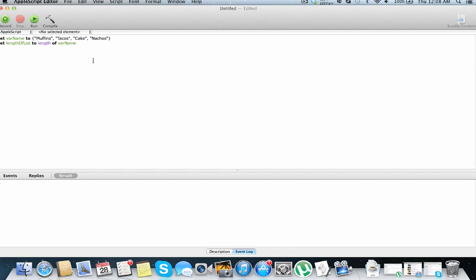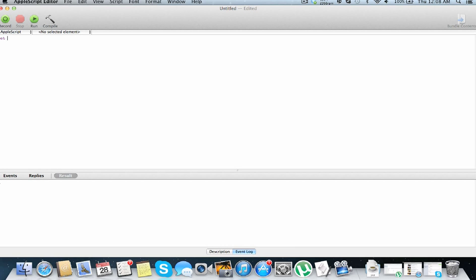So moving right along, you can also change strings or numbers into a list. Say you have a boring old, let's just do number, number var two, yes that's correct, two. You have a number here. Say you want to change this into a list, well you just do that by adding as list to the end of it. So let's go to as list, let's just return number var run, so we see we have a list of two.